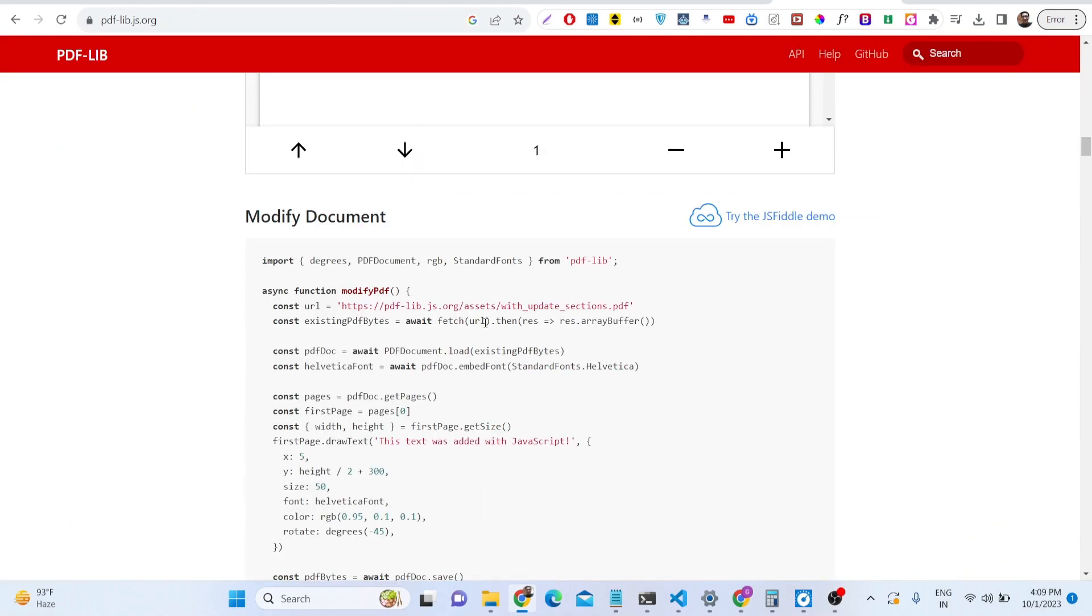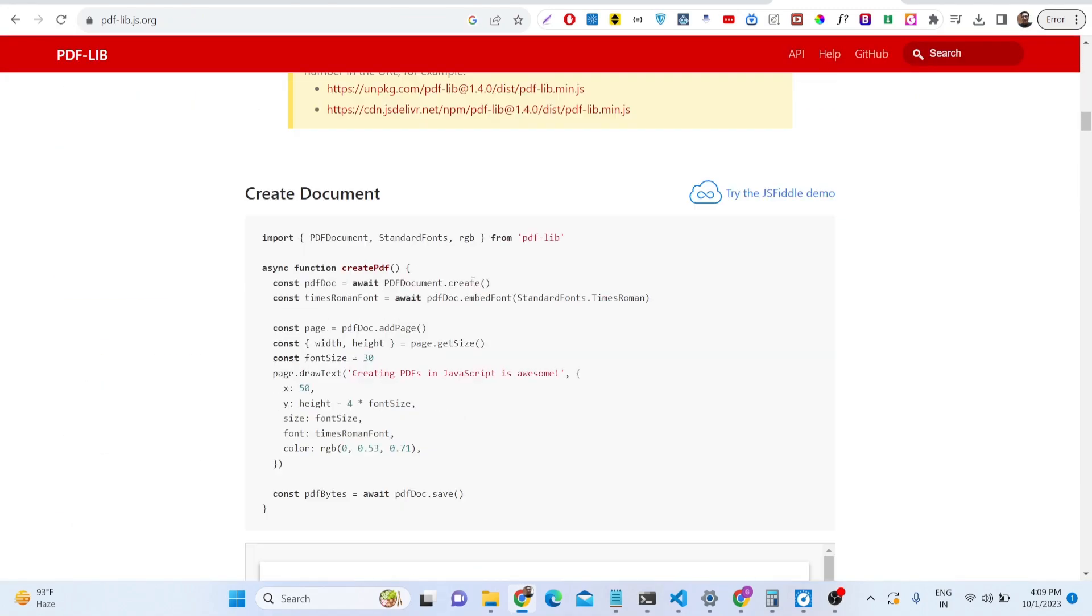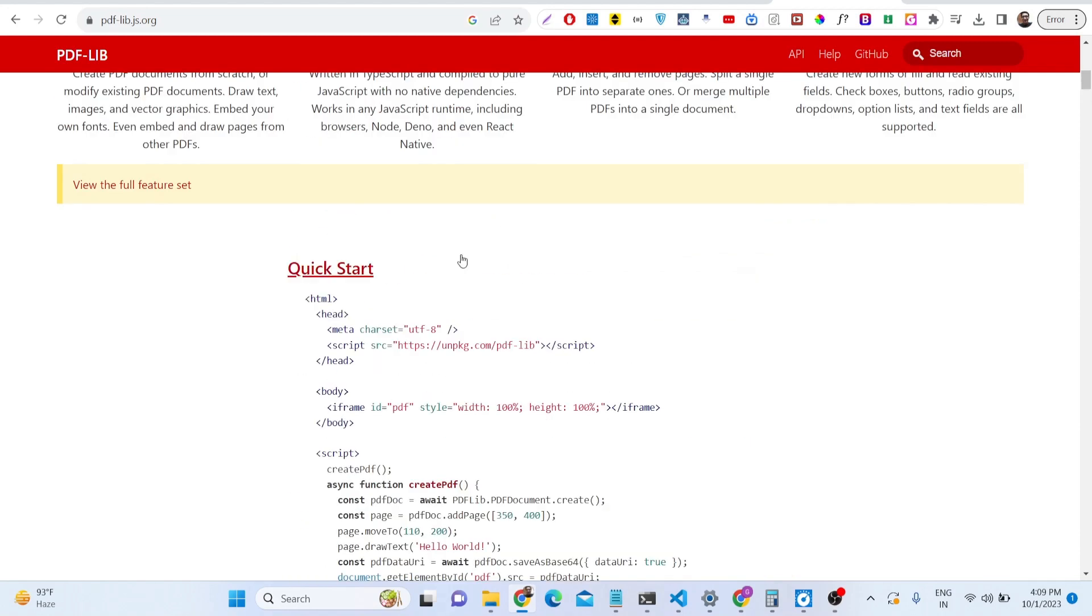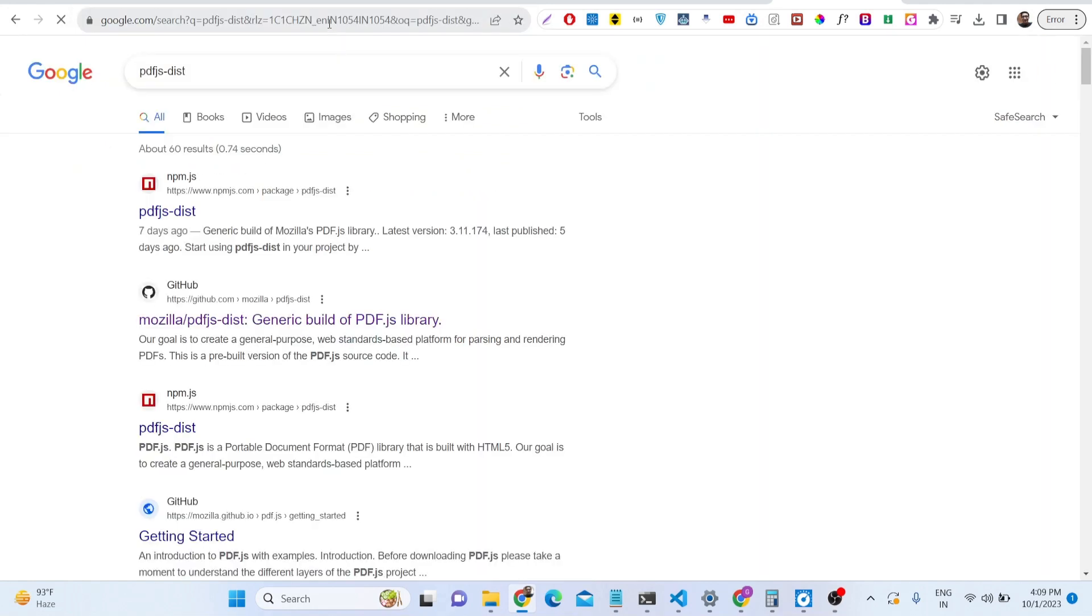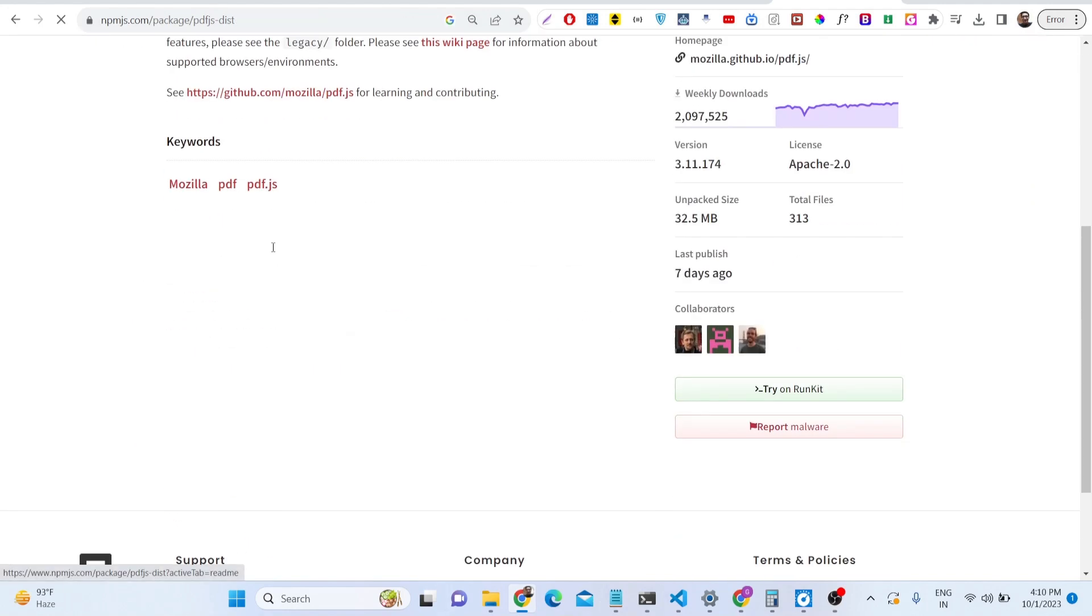It can also be used to create PDF renderers inside browsers and PDF viewers. pdfjs dist library is also a Mozilla pdfjs library extension of it.